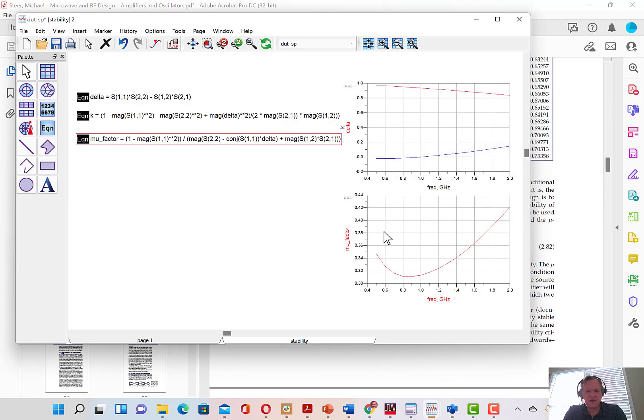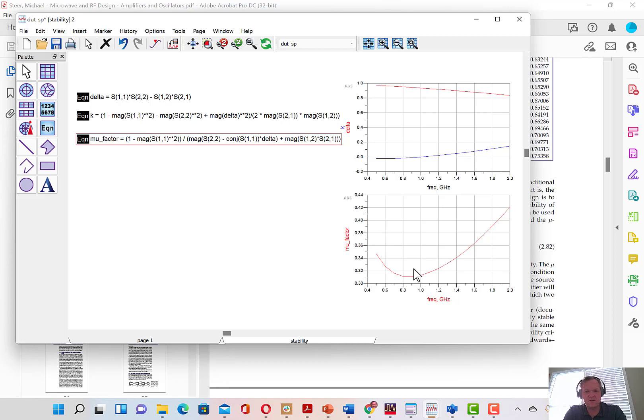Now, mu factor does not require two equations in order to determine if something is stable. The mu factor includes both criterion in it. And what mu factor tells us is if mu factor is greater than one, then the amplifier is unconditionally stable.